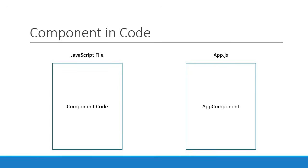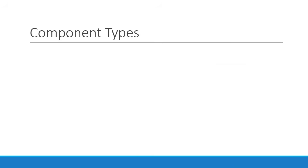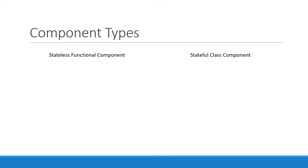Alright, so a component is basically the code inside a .js file. But what does that code look like? That depends on the type of the component. In React, we have two component types: a stateless functional component and a stateful class component.